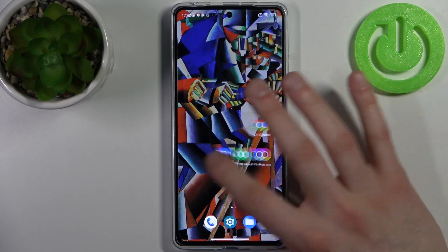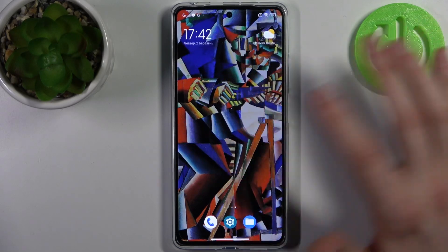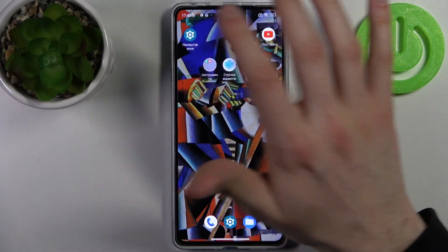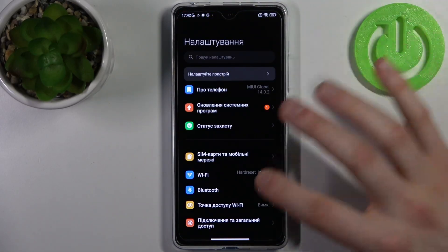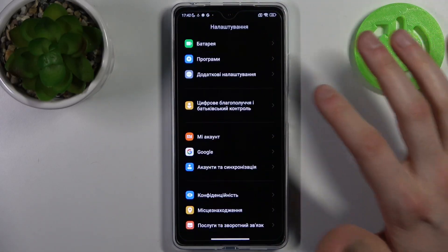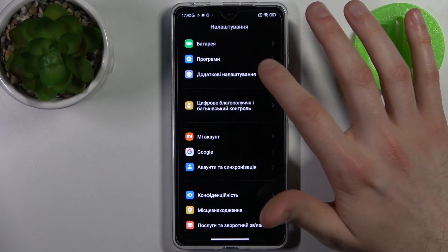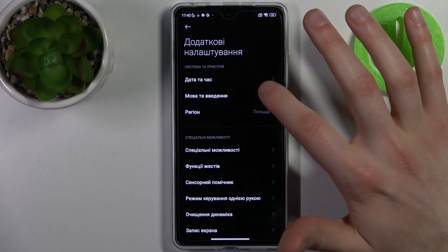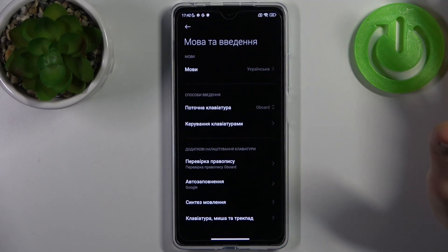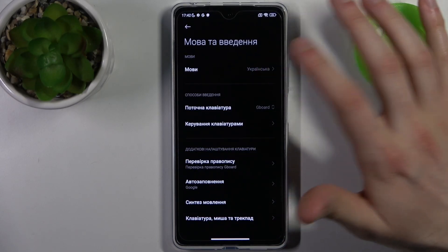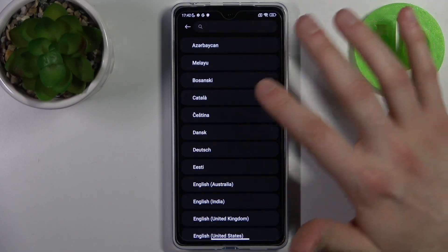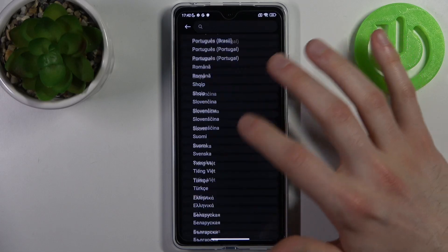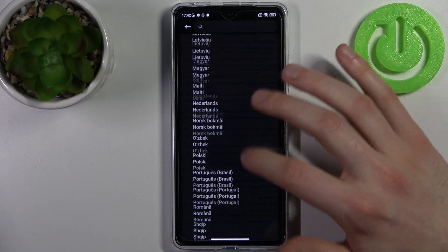If you want to change it back to English, just go to Nalashtuvannya, then go to Dodatkovi Nalashtuvannya, Mova ta Vvedennya, then Movy, and select English.